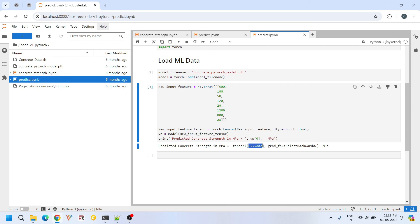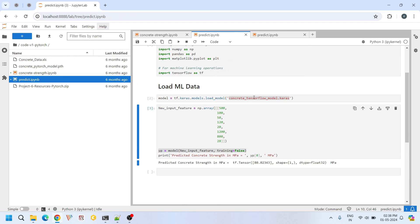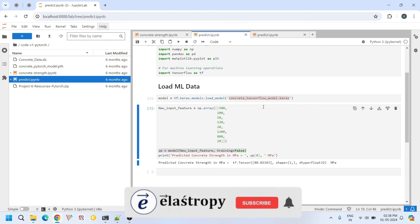Now the main question is which one is reliable? This PyTorch model or this TensorFlow model? This is a very important aspect of machine learning: the inherent variability in model predictions. We will address this in our future videos.